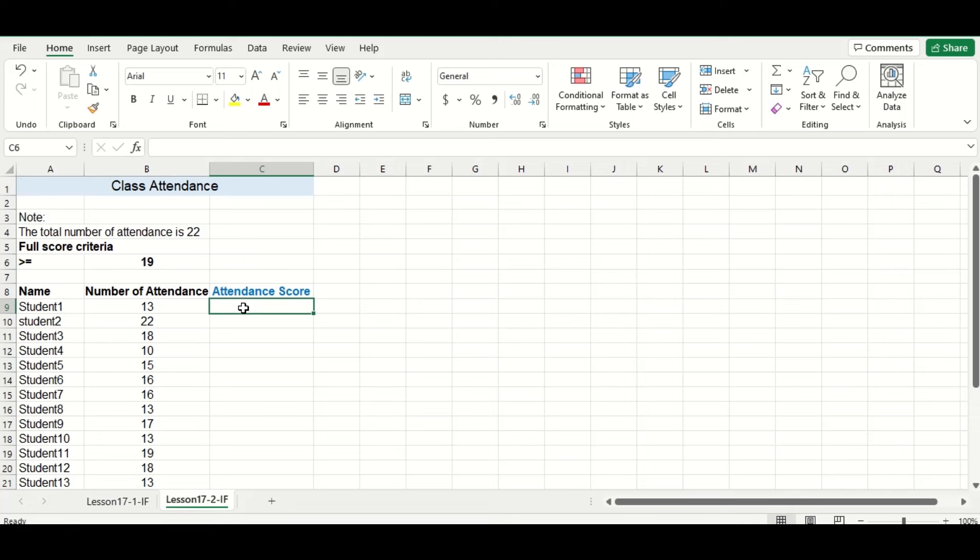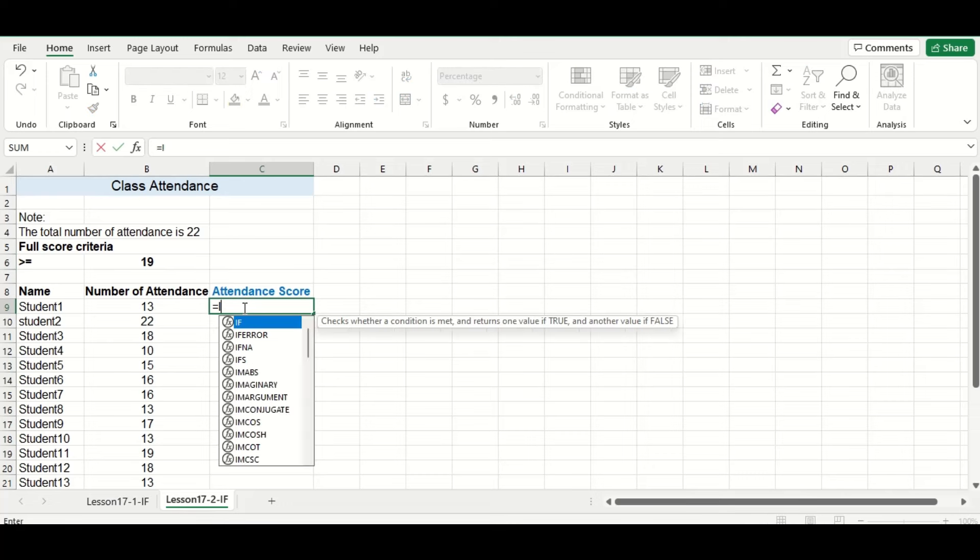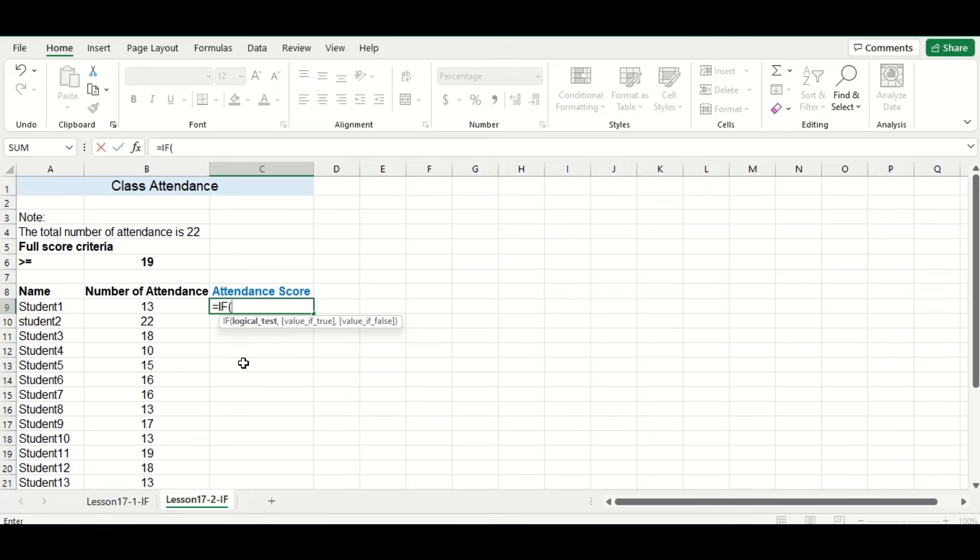To calculate everyone's attendance score, we will use another IF function, and this time our logical test will be if the student's specific number of attendance marks are greater than or equal to 19.